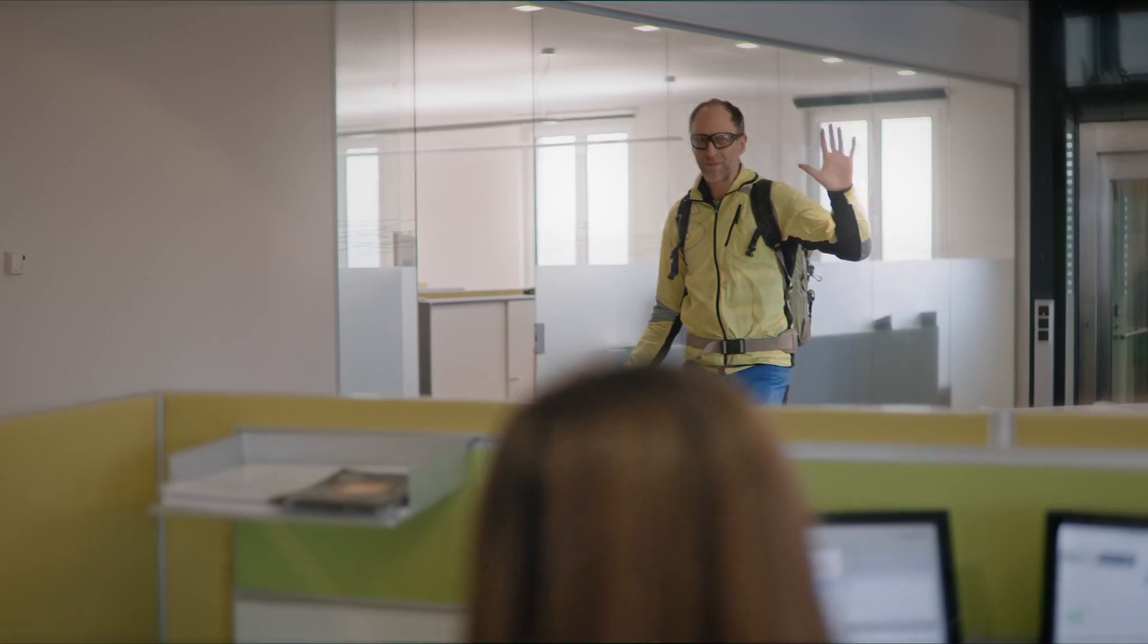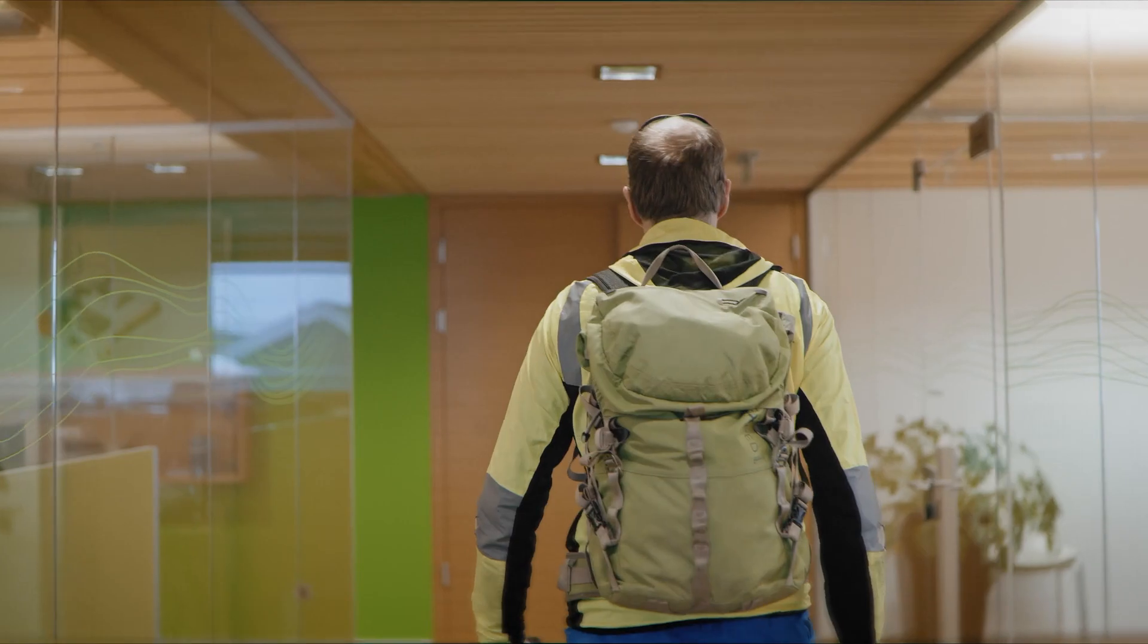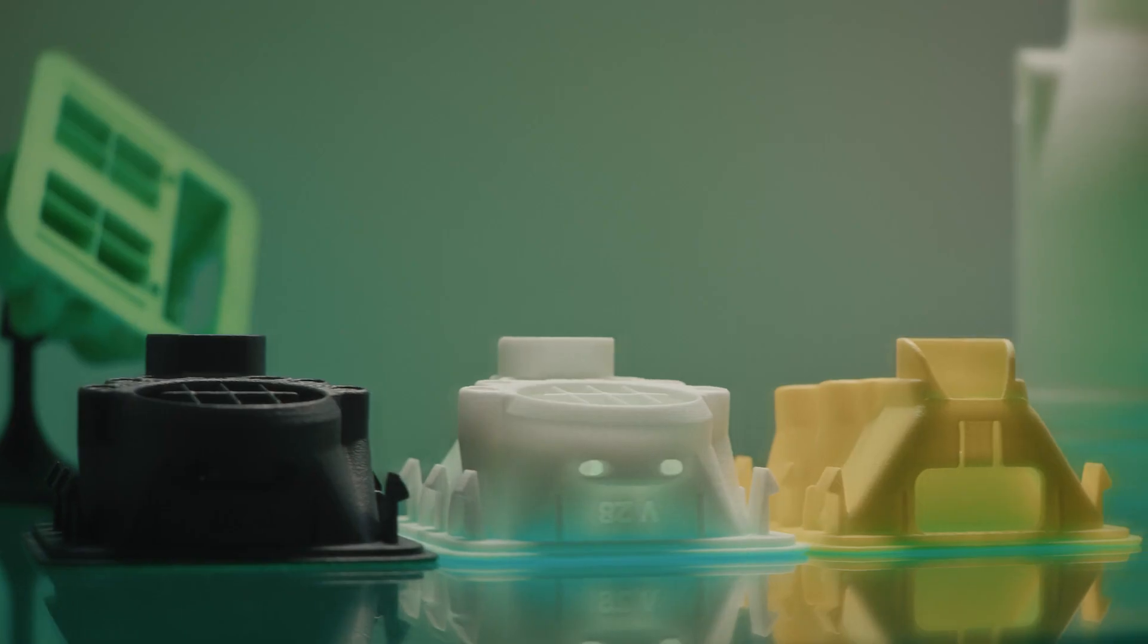Einzwein's Prototypen is a company that produces prototypes and small serial runs in plastic with the best possible quality at the highest level. 3D printing, vacuum casting, injection molding.